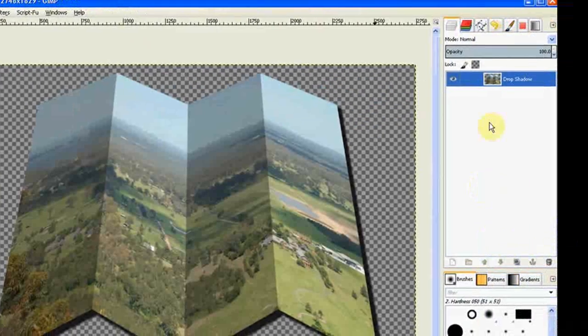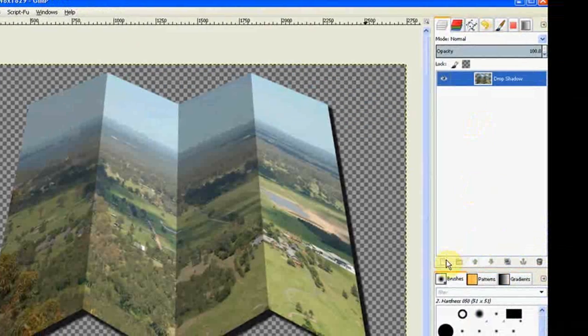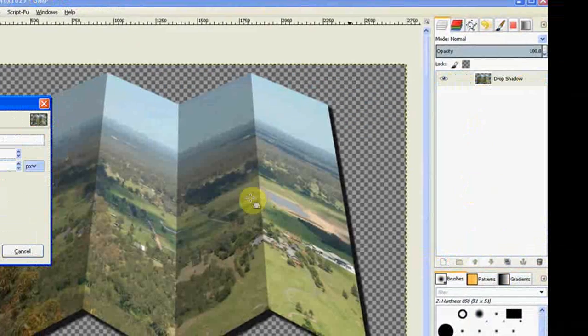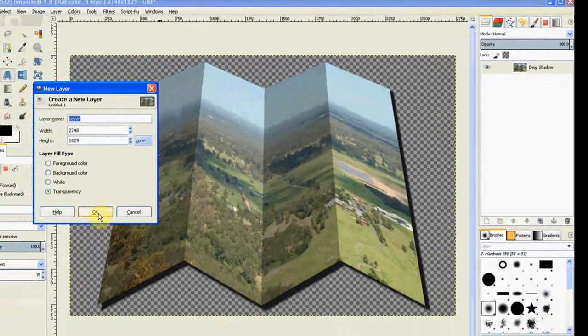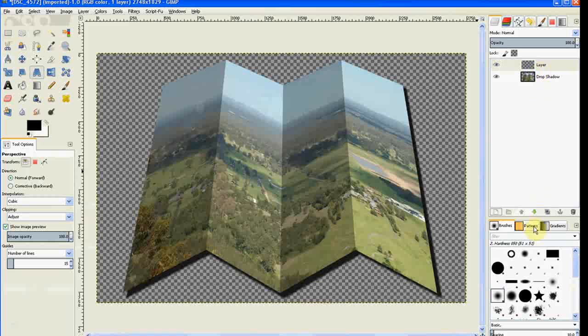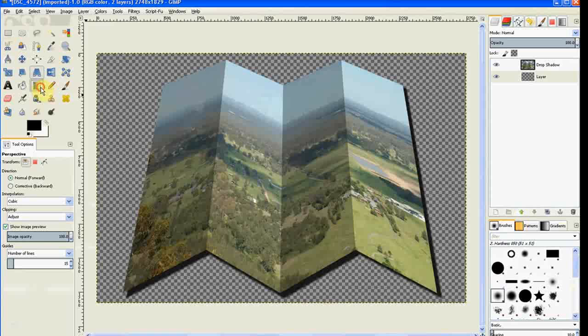Now we make a new layer, be a transparency. Click OK. Move it down by using the green arrow underneath your image. Go to the blend tool.